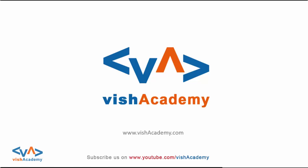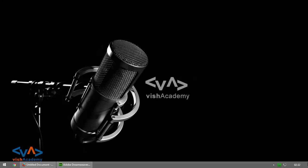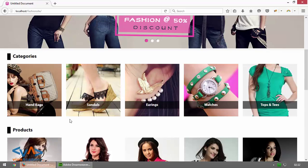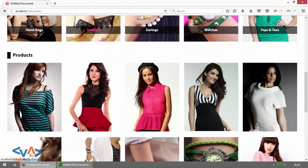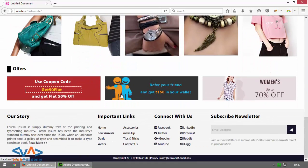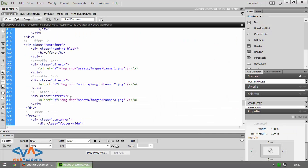Hello all, this is Vinay Singh from wishacademy.com and you are watching how to make a website professionally. In the last videos we made the categories and products responsive, and in this video we are going to make the offers and the footer responsive. So let's start with Dreamweaver.